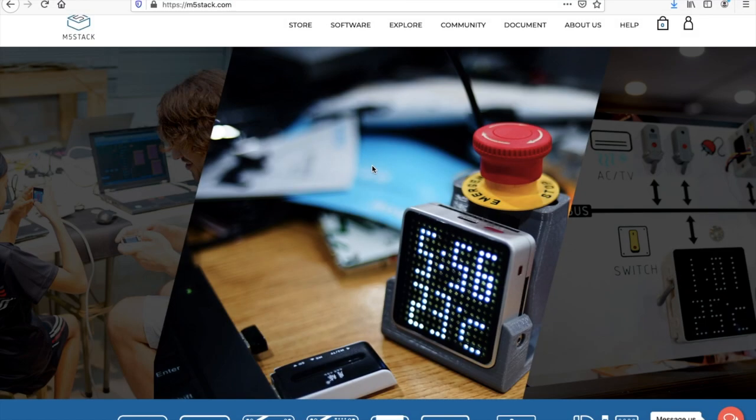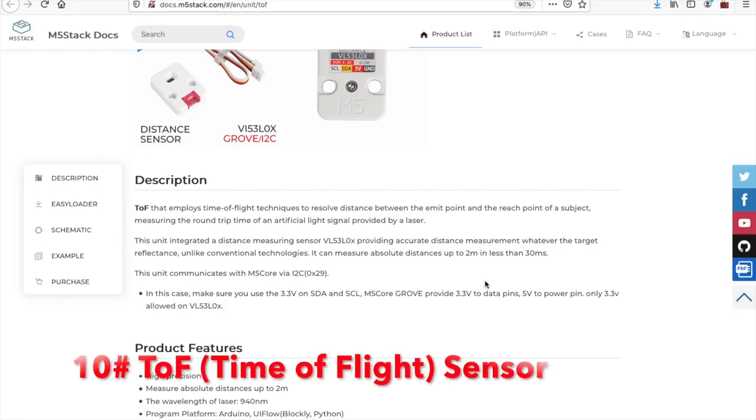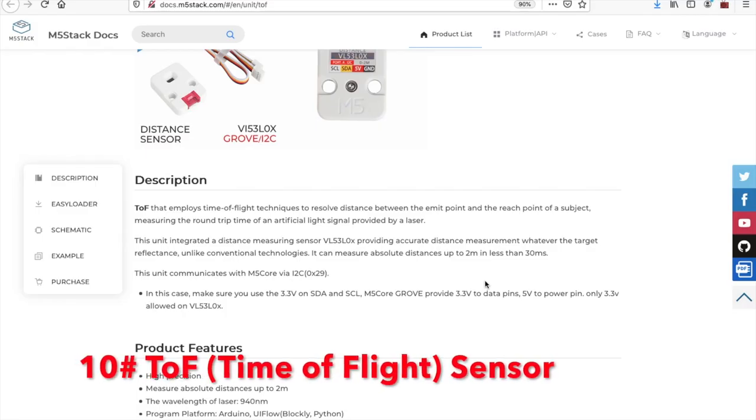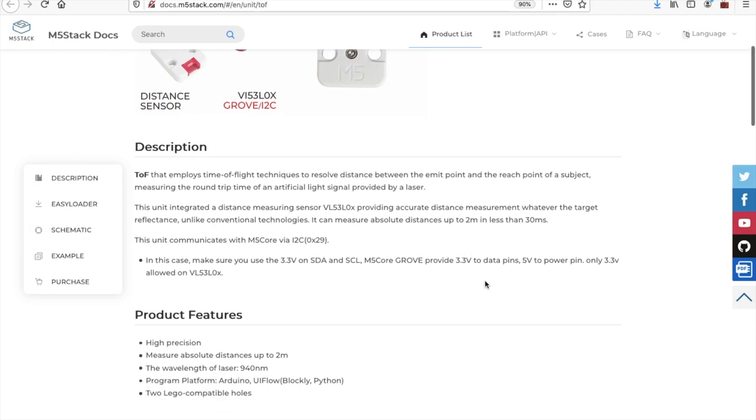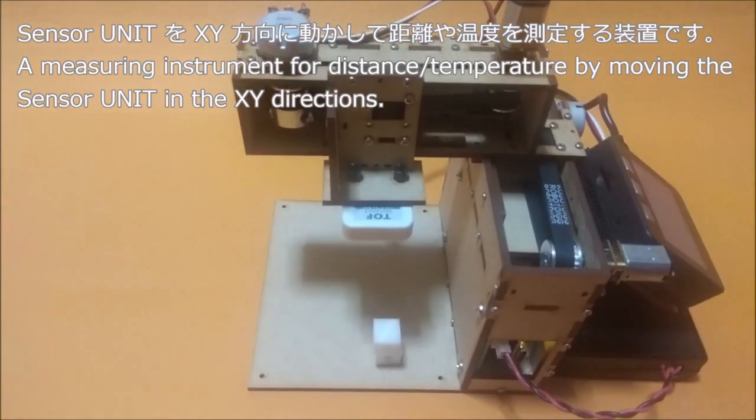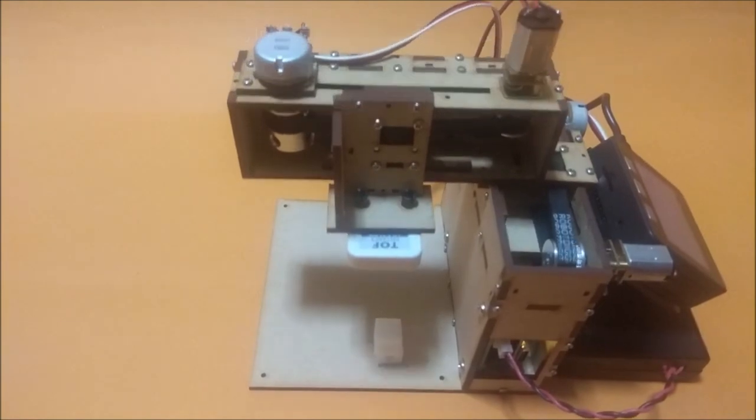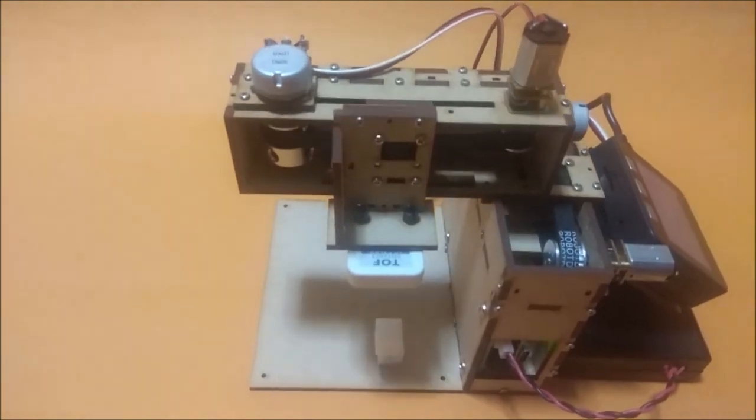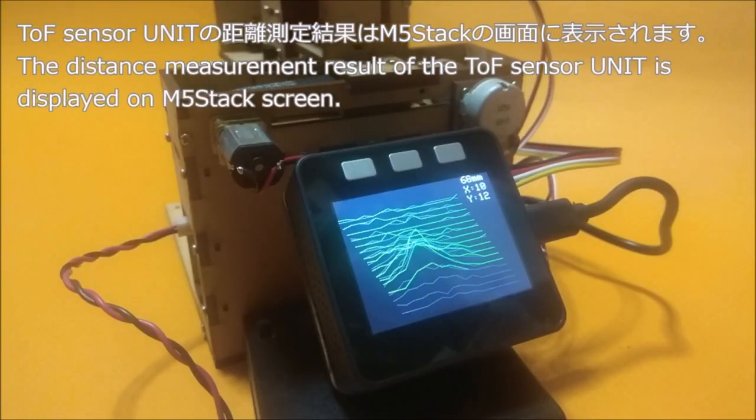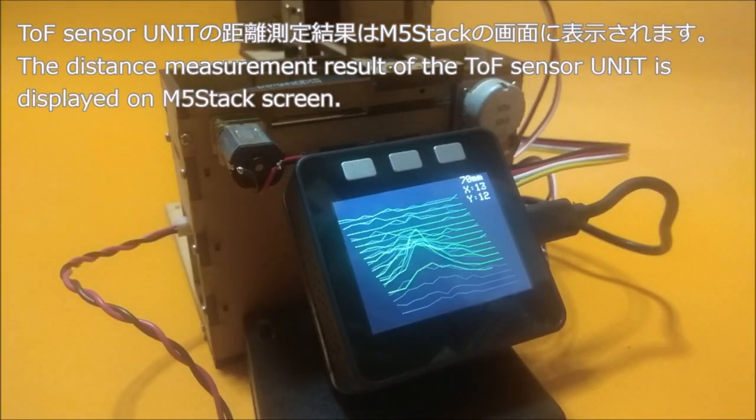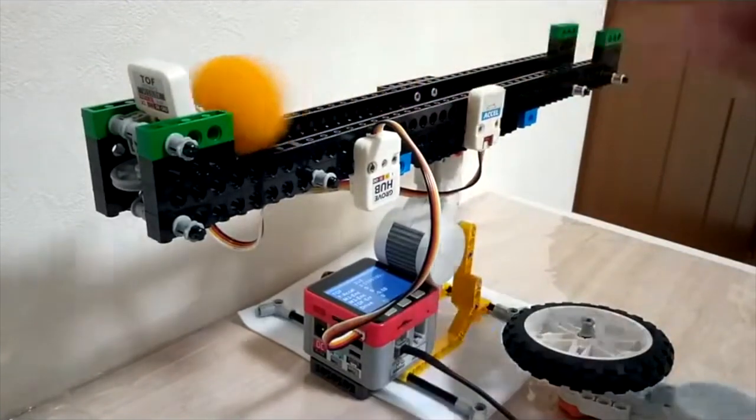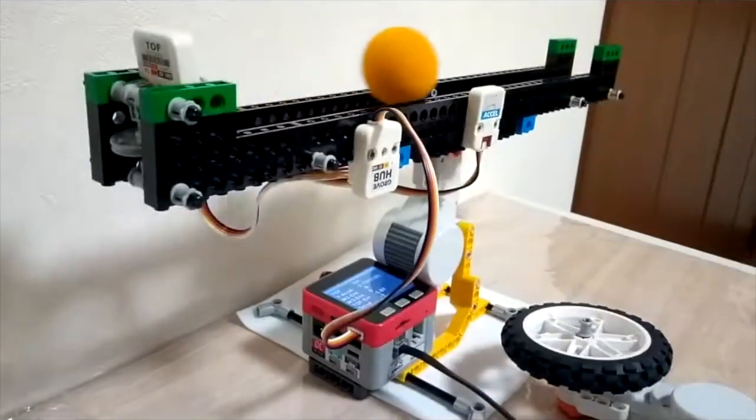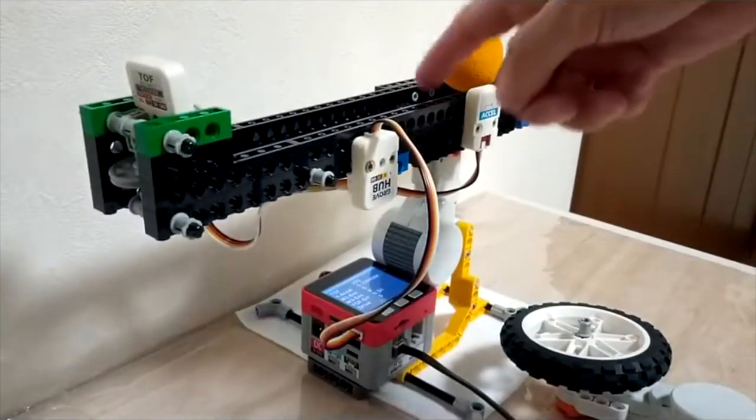Now we've got that done and out of the way, without further ado let's have a look at the top 10 best selling products for M5Stack in 2020. In at number 10, we have the TOF or time of flight sensor. This is a laser ranging sensor that we can use to measure distances of up to 2 meters. Some interesting use cases I saw for this sensor were this Cartesian laser scanning device and also this Lego-based PID control training device. Check out the project links down in the description.